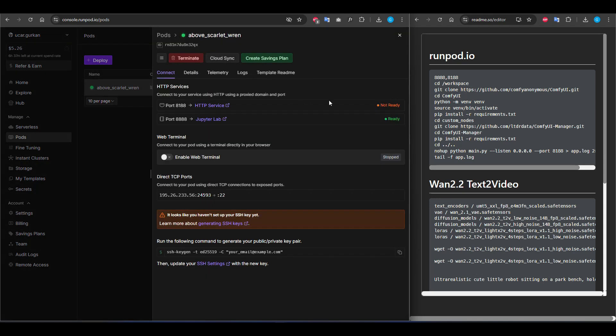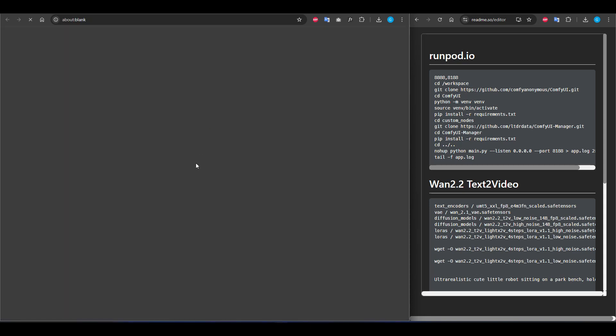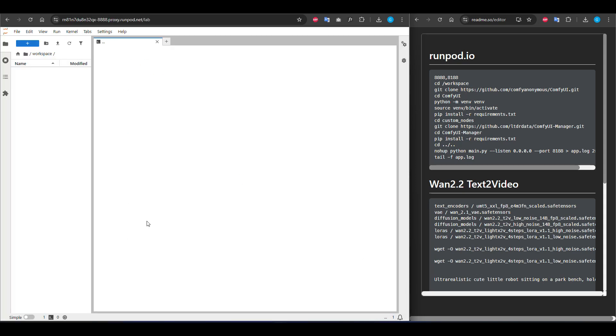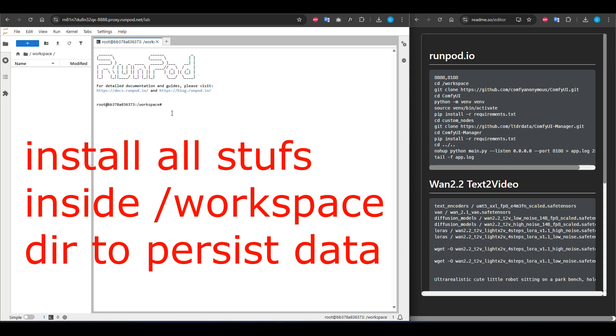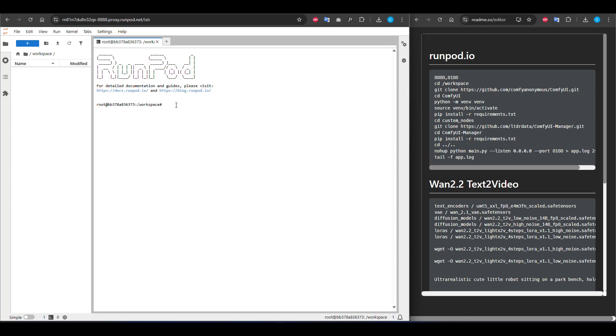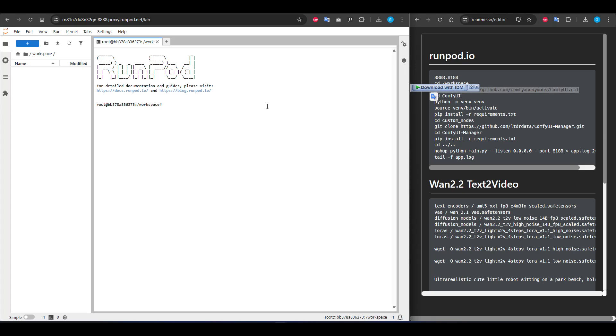Now our pod is ready as you can see. I will open the JupyterLab. I'm opening terminal and the most important thing is if you connect this machine via SSH, you have to go to this directory to keep your data consistent. First I'm cloning ComfyUI.